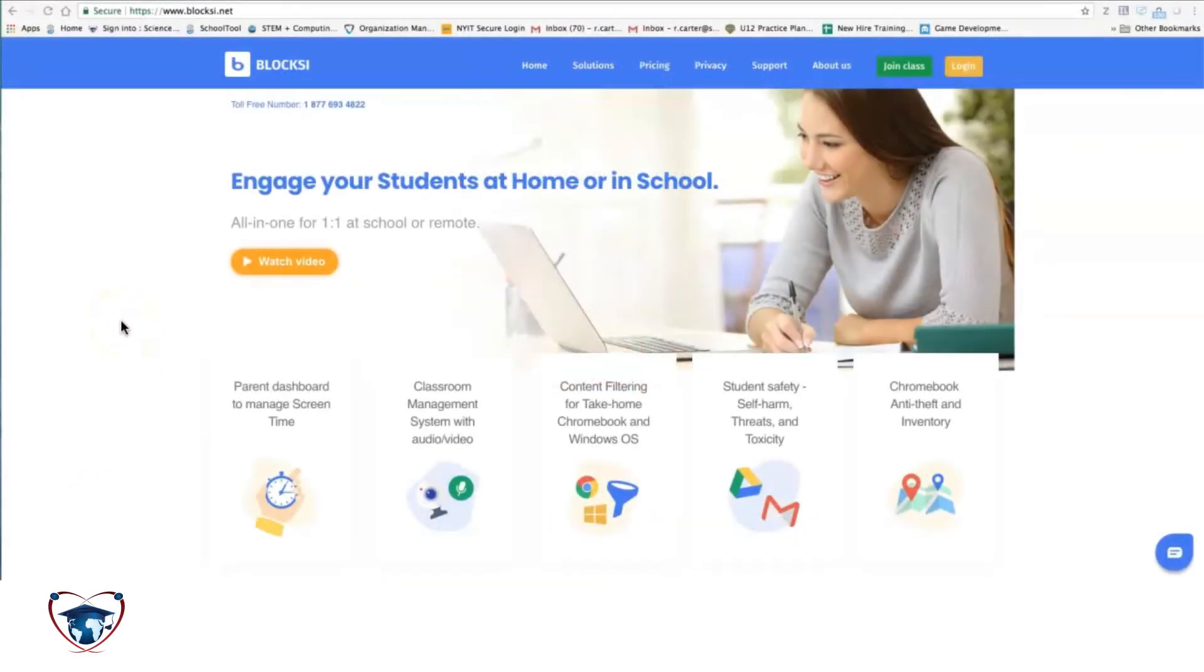Hello, everybody. This is Mr. Carter, your district technology coach here with Biloxi. Biloxi is a program that we're going to use to monitor student Chromebook and their online activity.